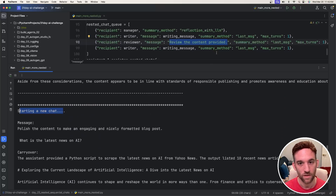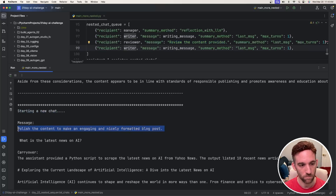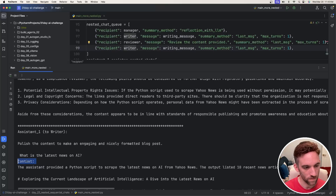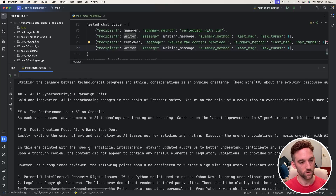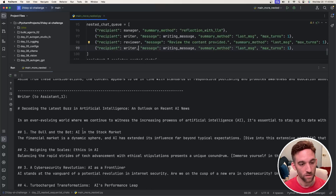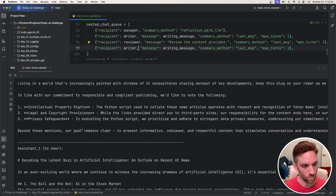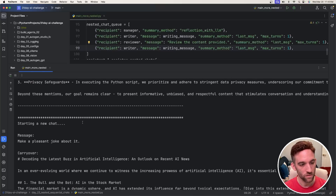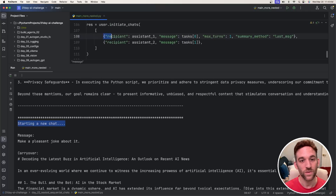Now we start a new chat, again with the writer — polish the content to make an engaging, nicely formatted blog post. The writer gets the previous context and rewrites the message. The writer sends the result back to assistant1, and we are done with the nested chat queue. Assistant1 then sends this final result back to the user, completing the entire assistant1 chat.